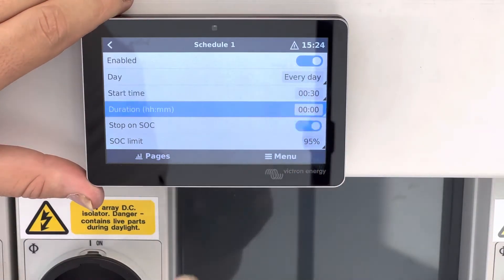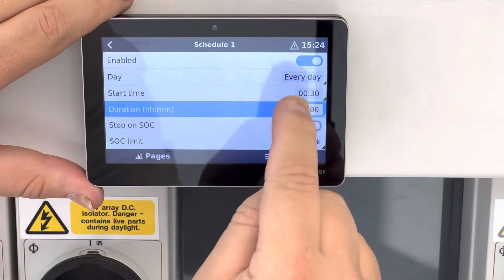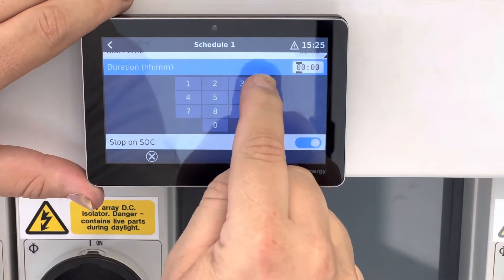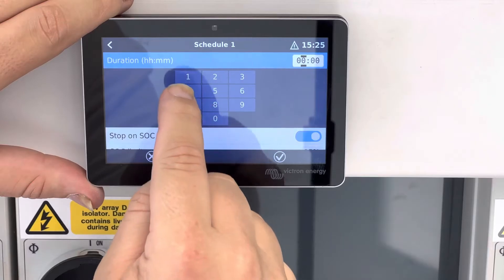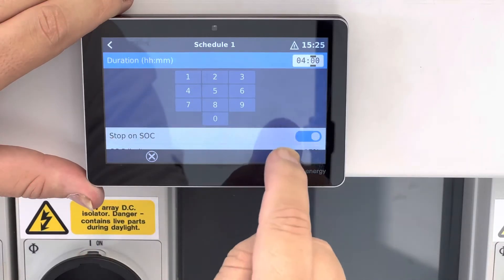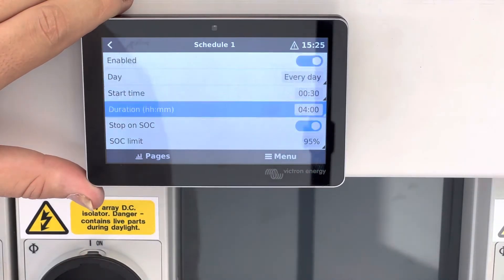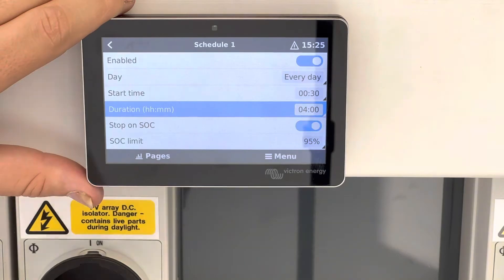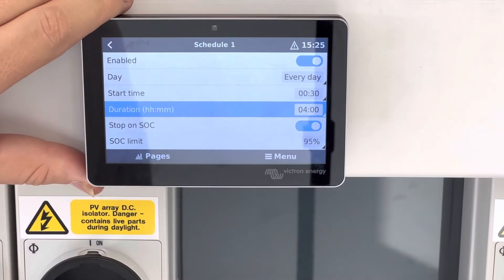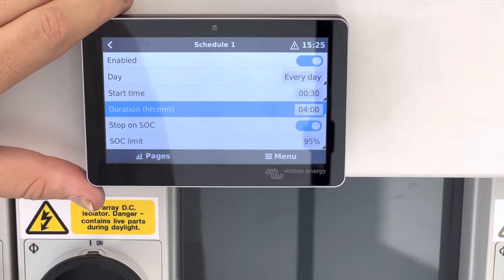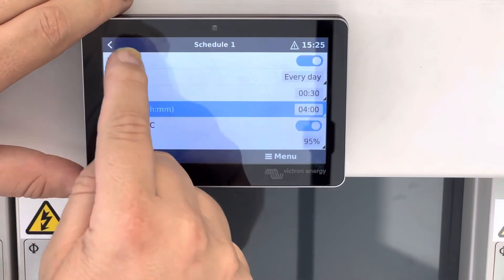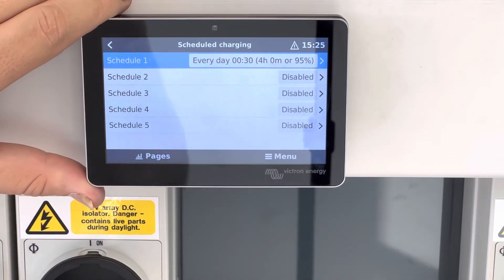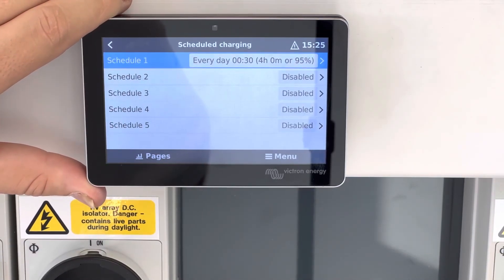Then set your duration — for this we will set it for four hours. Press the tick, and it will also stop charging at 95%, whichever is the sooner. Once you've done that, you can come back and you'll see that your system is now set up for scheduled charging.